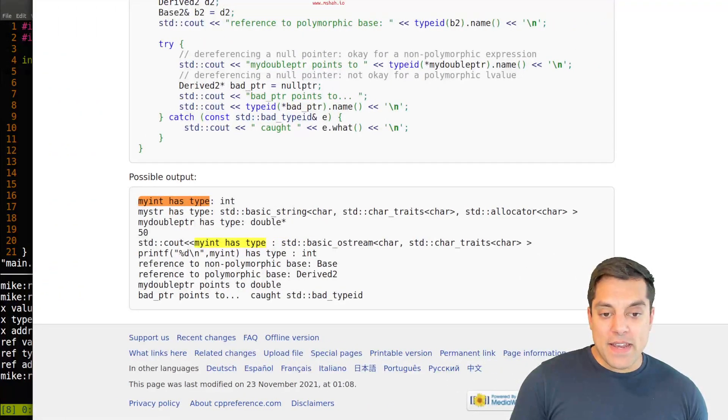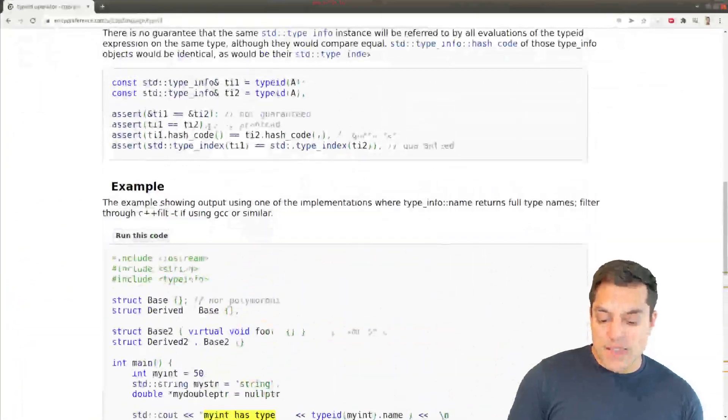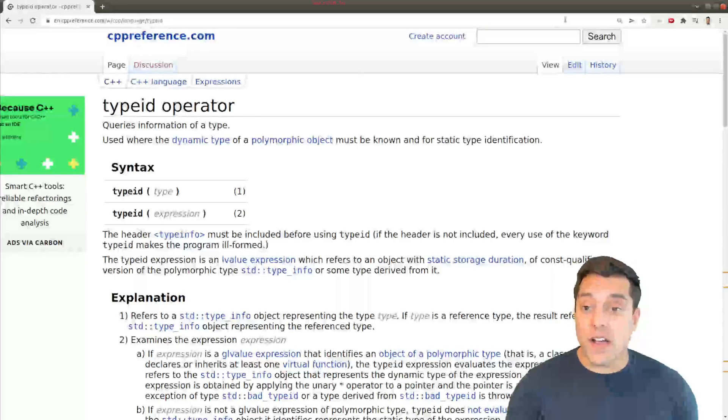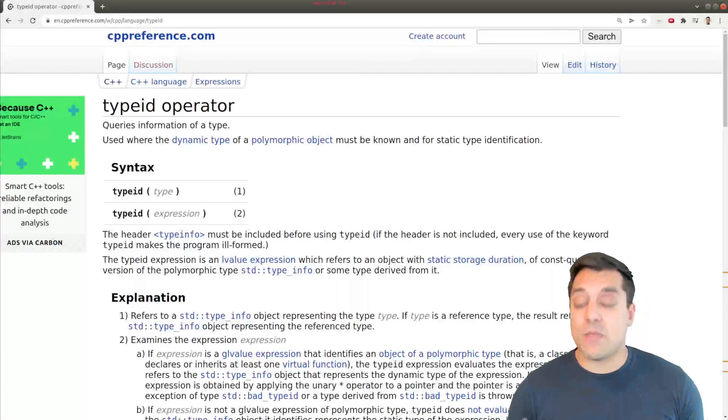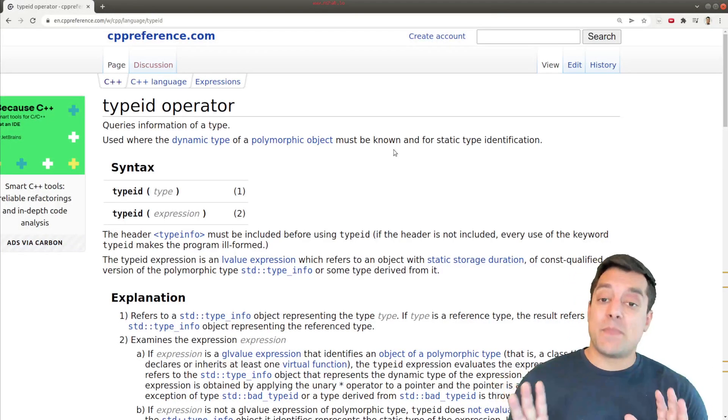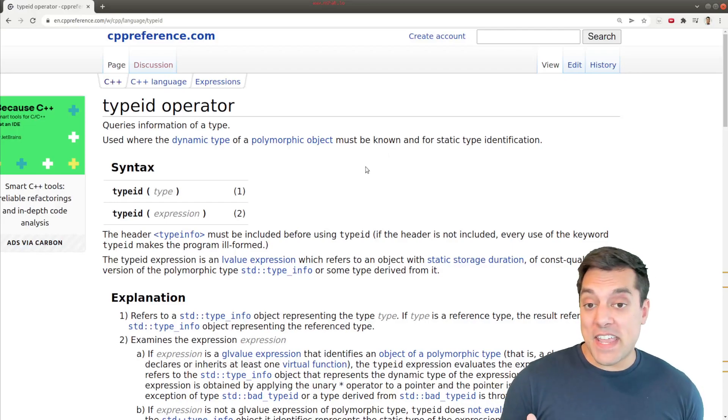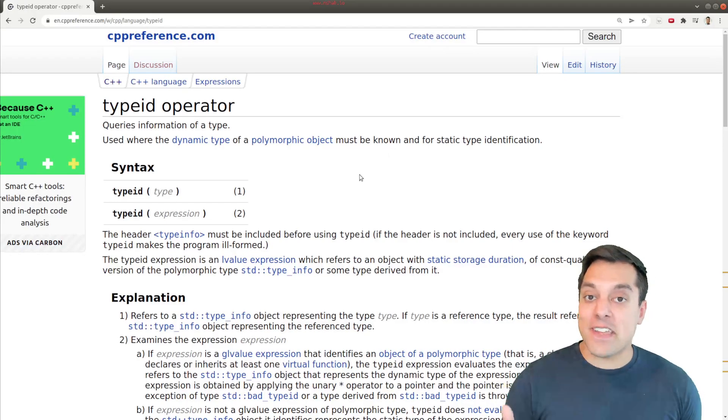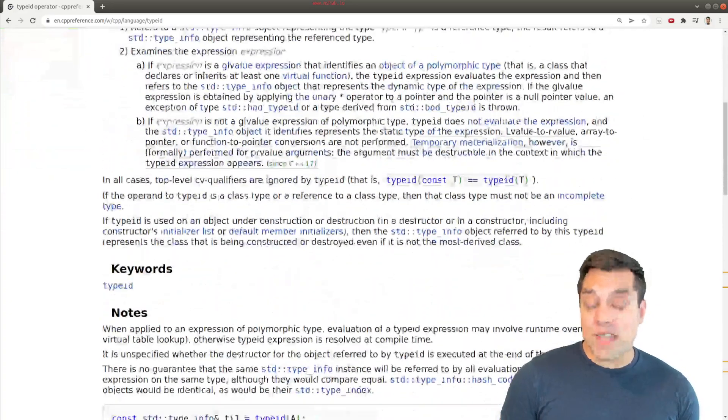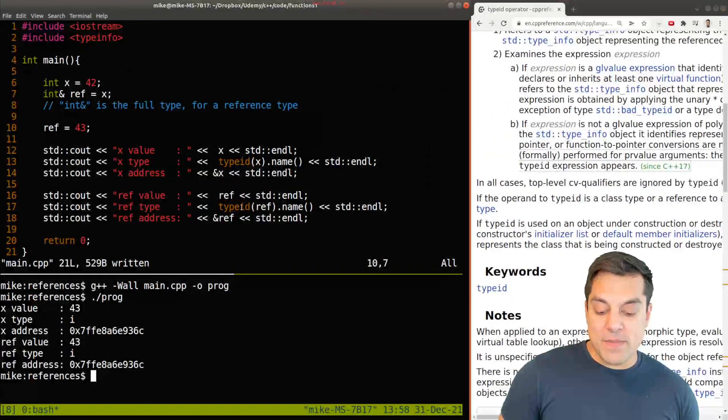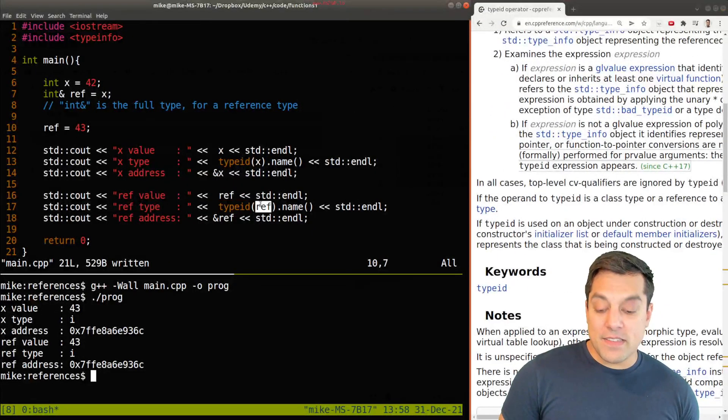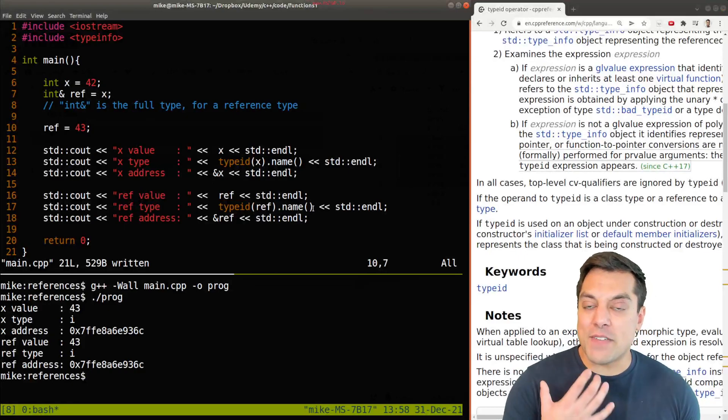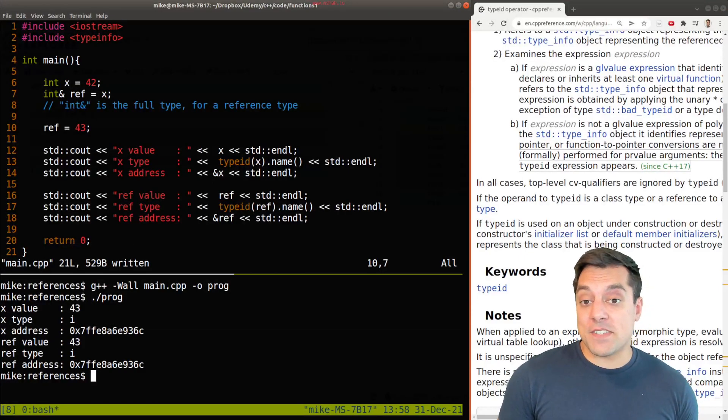And I'll go ahead and just bring in the type ID operator here just so you can see on the C++ reference page where this came from. It's not something that we really need to worry about right now, but it's handy to know about that you can sometimes query and figure out the type that you're working with by using that little code snippet here. Type ID, the name of the variable, and dot name will give you some string representation. In this case, for an integer, just I.